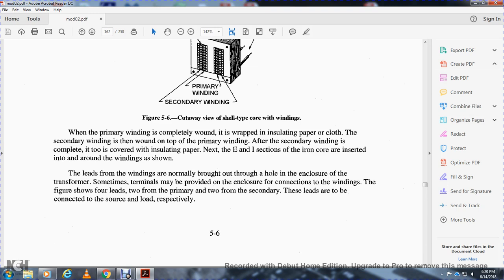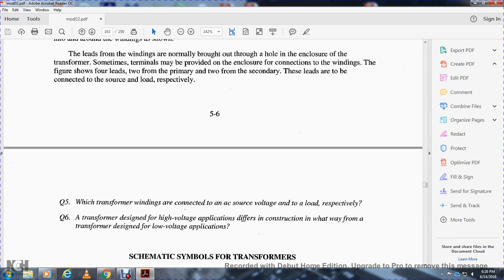When the primary winding is completely wound, it is wrapped in insulating paper or cloth. The secondary winding is then wound on top of the primary winding. After the secondary winding is complete, it is also covered with insulating paper. Next, the E and I sections of the iron core are inserted into and around the windings. The leads from the windings are normally brought out through a hole in the enclosure, and terminals may be provided for connections. There are four leads — two from the primary and two from the secondary — connected to the source and load respectively.